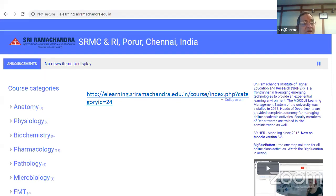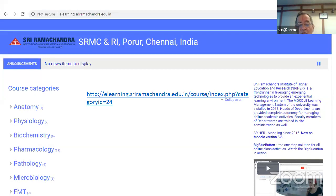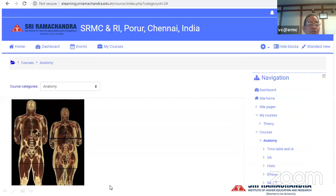This is the Moodle portal that Sri Ramachandra has developed for teaching all pre- and paraclinical subjects — anatomy, physiology, and biochemistry — required not only for medical students but also for dental students and all allied health professional students. The e-content that is developed is the most important aspect and can vary for different programs and different courses.